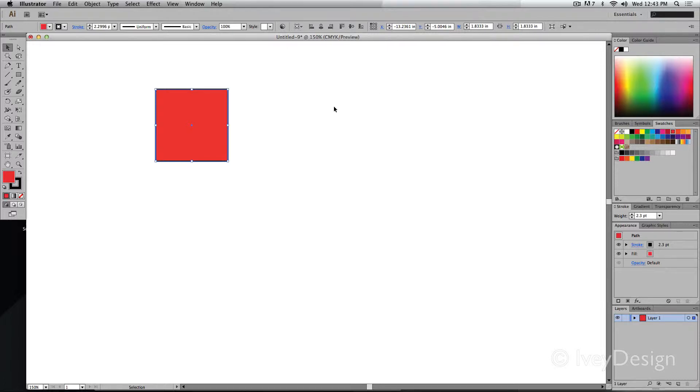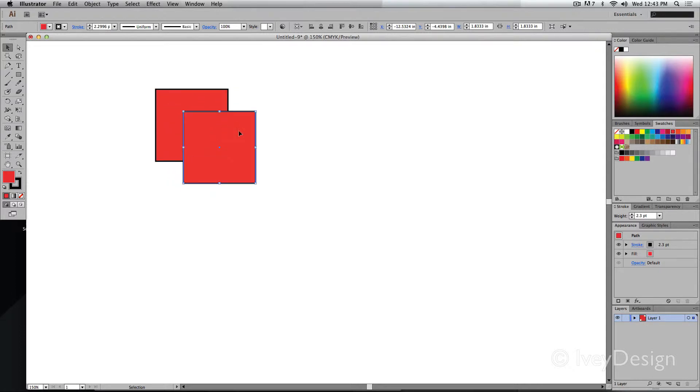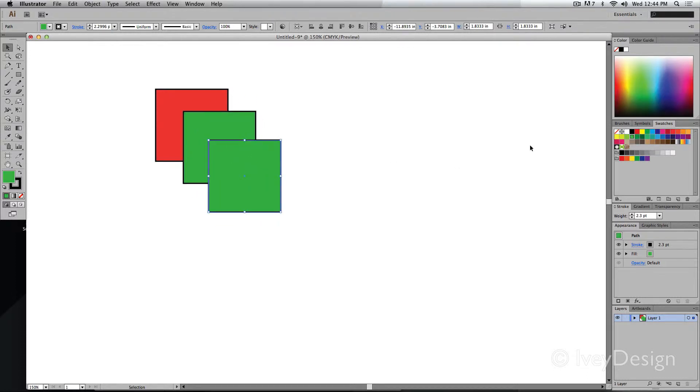So if I make a copy of this square by holding down the Option key and dragging, you can see the new one is created on top of the old one that I had. Let's create a couple of others so you can see exactly what's going on.